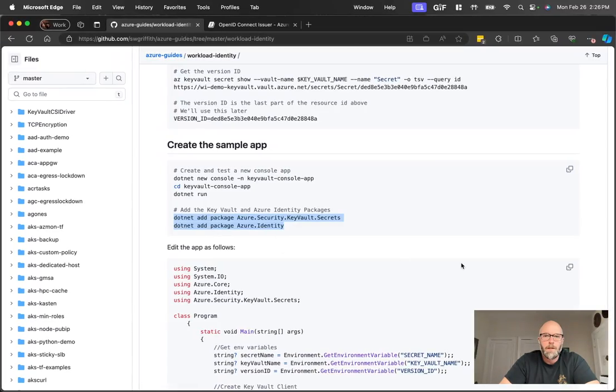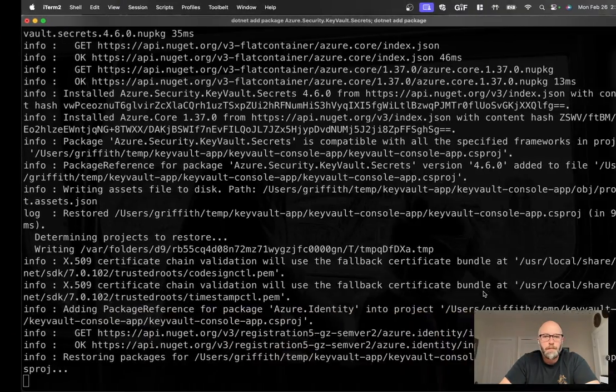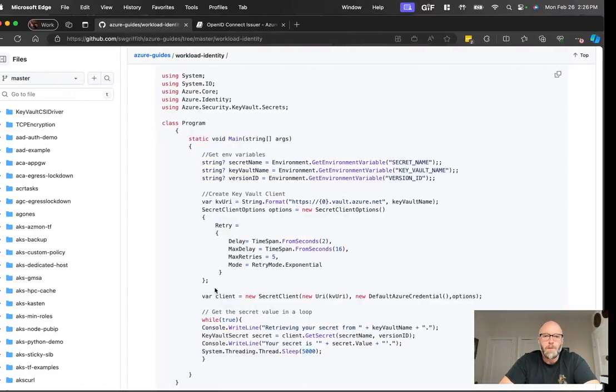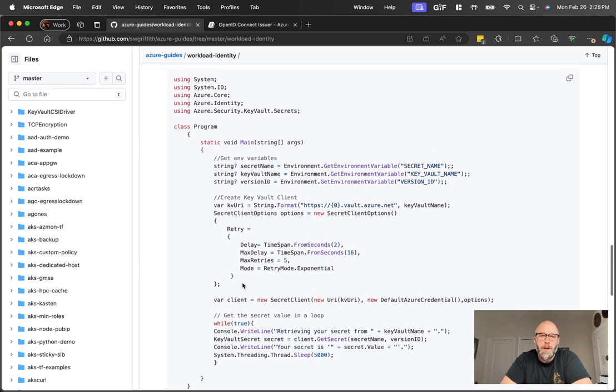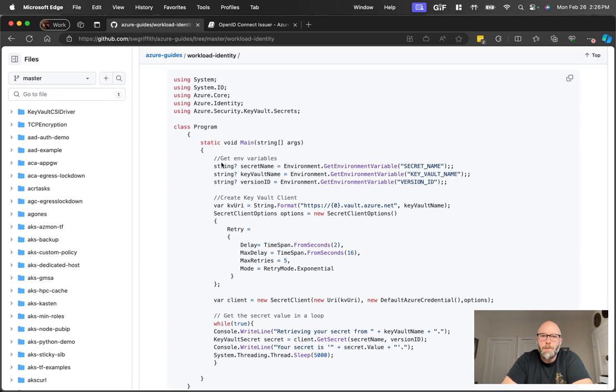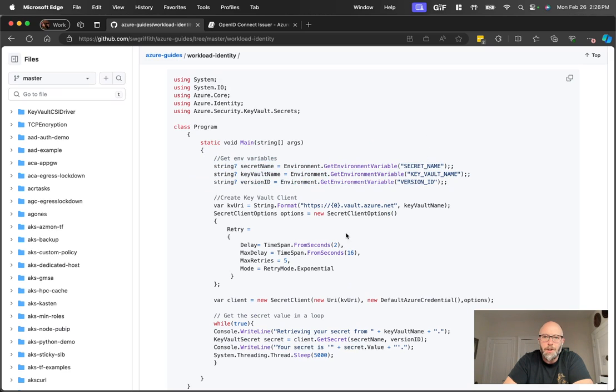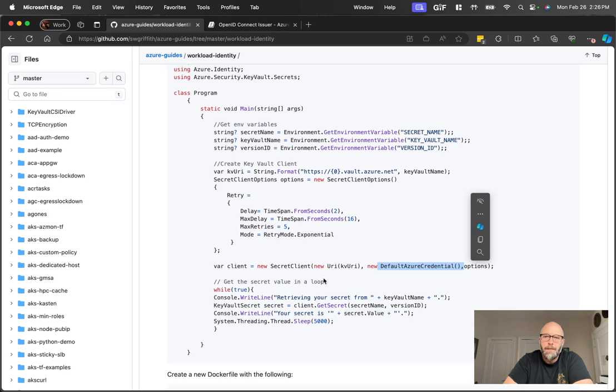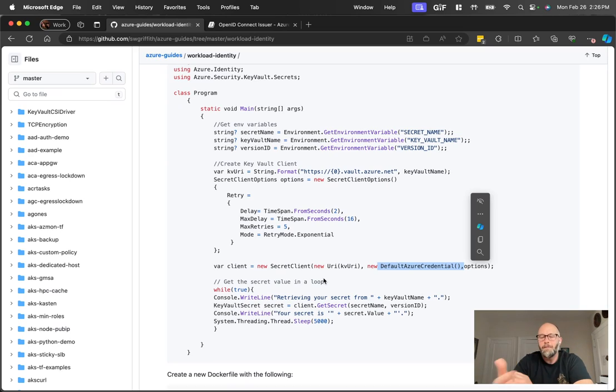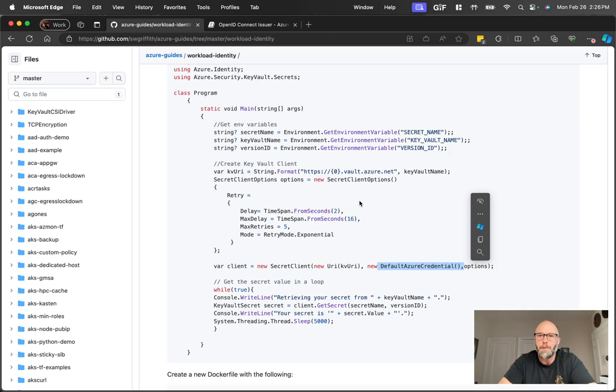Okay. And let's grab this code. So while that's going, this code is what we're going to update. Basically, we're going to get a couple of environment variables, right? So we have the secret name, the key vault name, the version ID. We're going to get the key vault URL here. And where the magic really happens is down here. When we do the secret client, this default Azure credential is the piece of code for Microsoft authentication library that allows you to access this token, no matter where you're running, whether it's on a virtual machine, an app service, or a pod within Kubernetes.